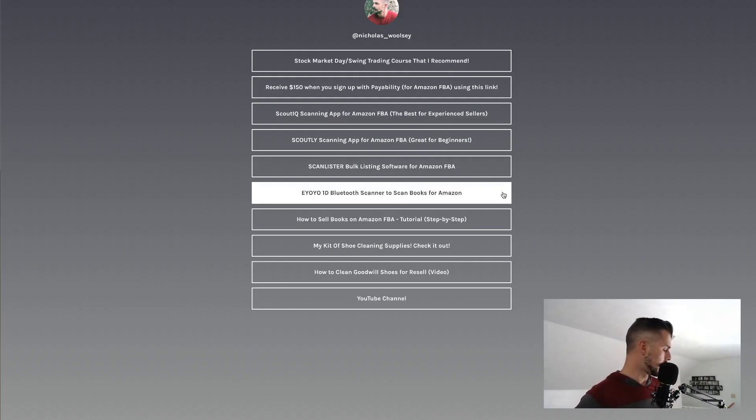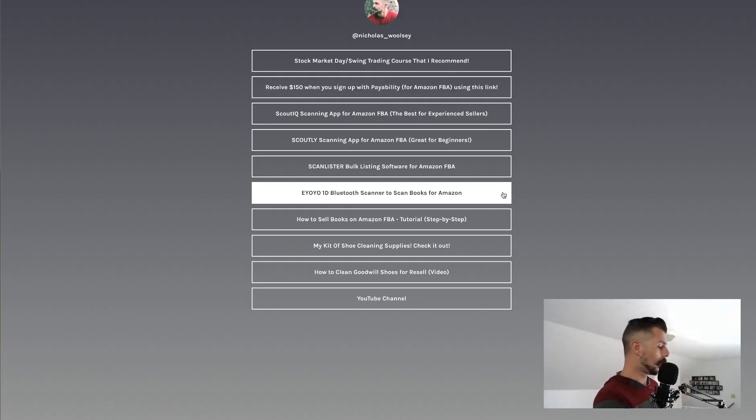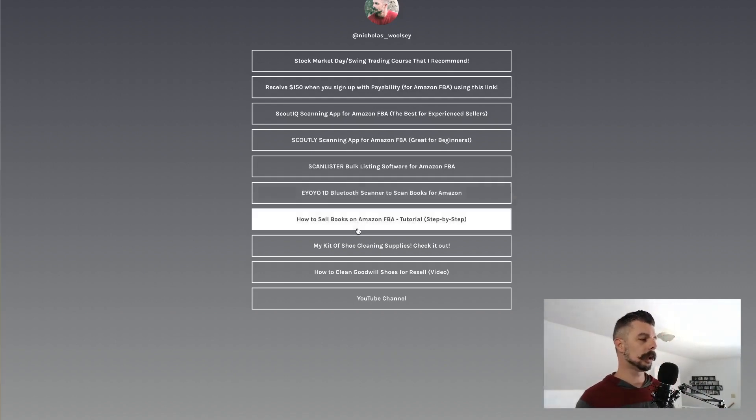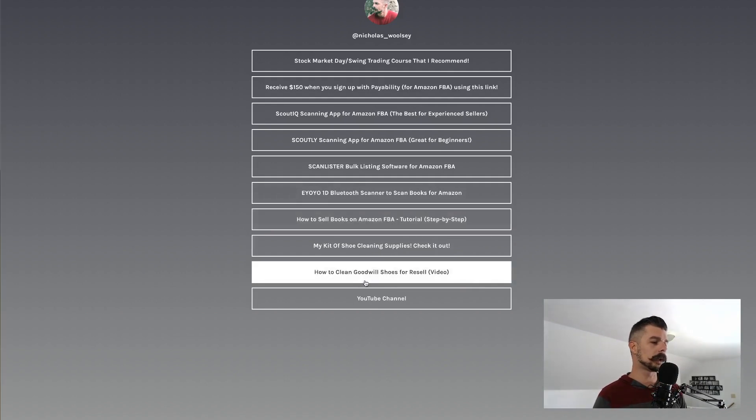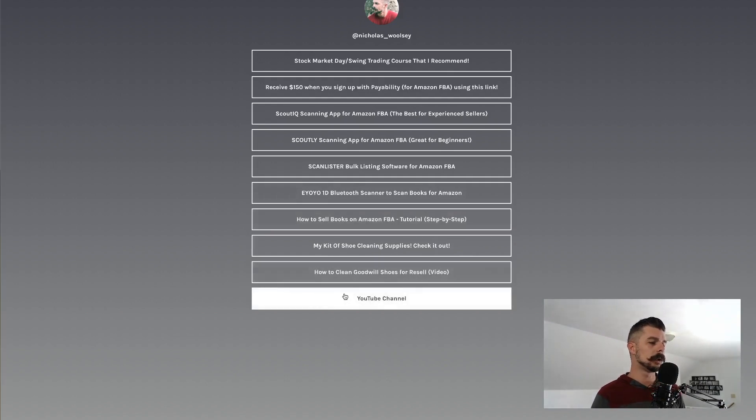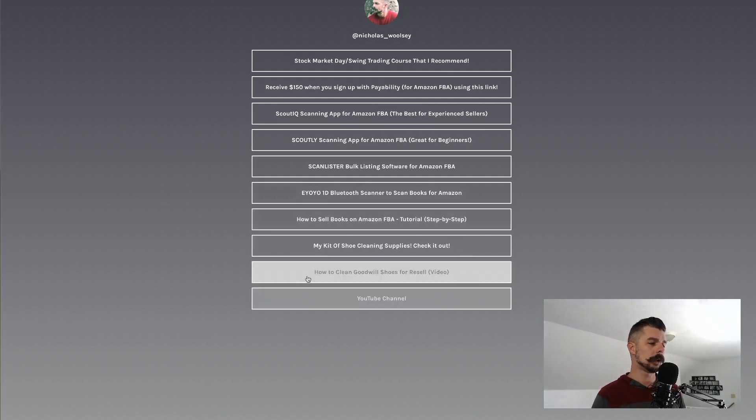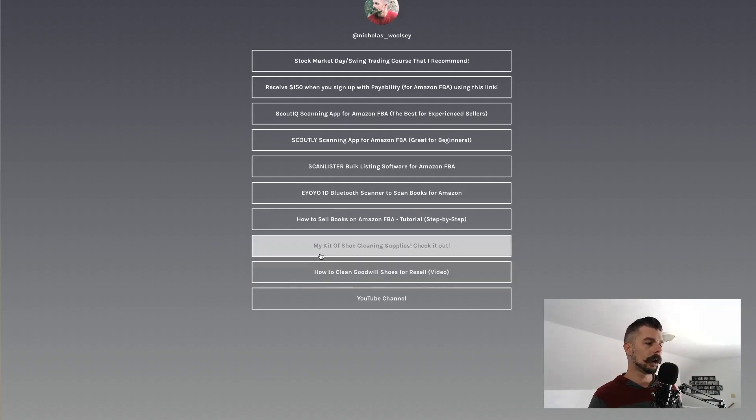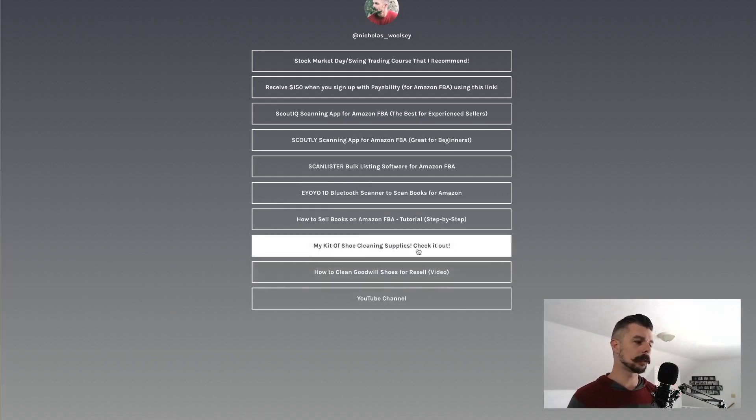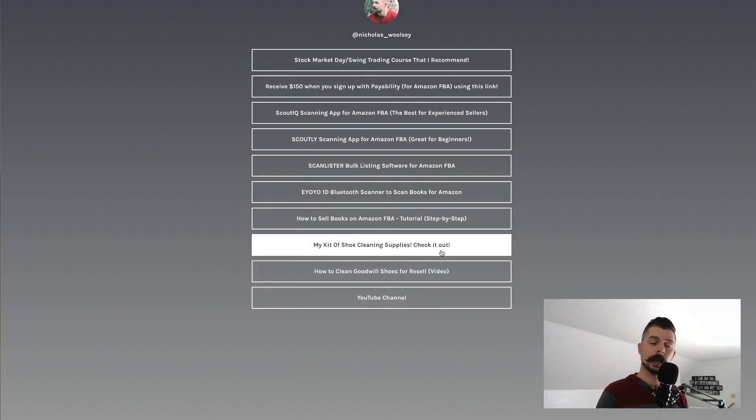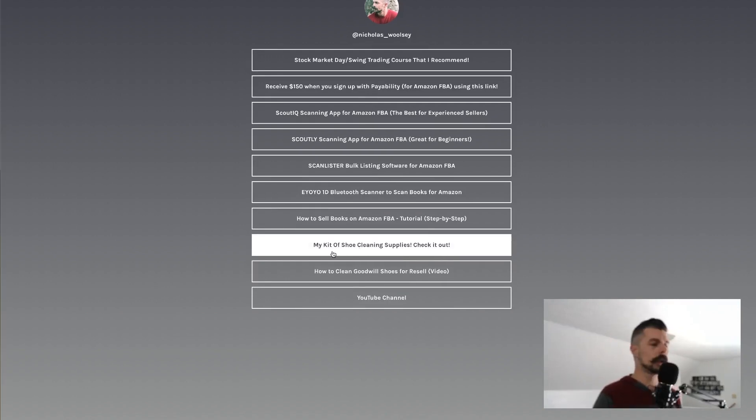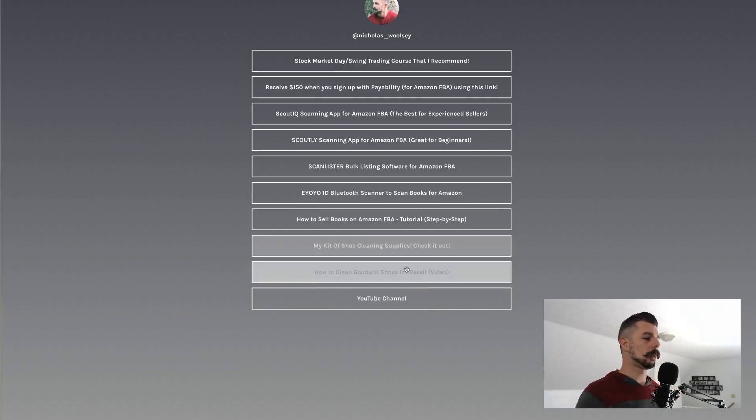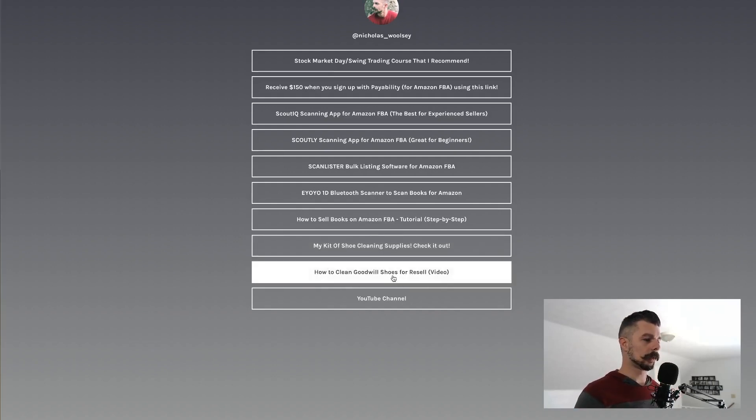And then down here at the bottom, you see my YouTube channel. Then you see how to clean Goodwill shoes for resale video. And then you see my kit of shoe cleaning supplies. Check it out. So this right here is a link to kit.com. And I will show you, I'm just going to click on that right now and show you what my kit is.